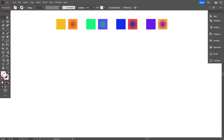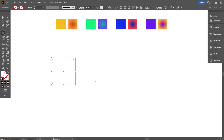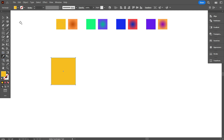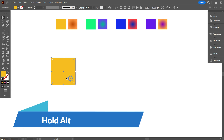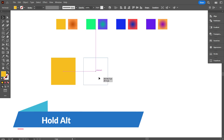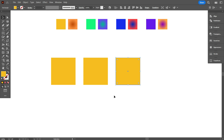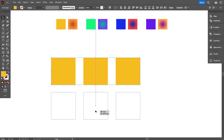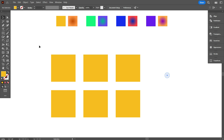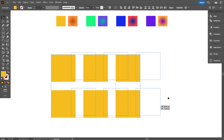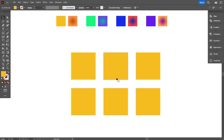First, take the rectangle tool and draw a square. I'll use a square as my background — you can take any size for your background. Now copy the square by holding Alt, and make a total of six, because I will make six sunbursts. Now apply color to the backgrounds.